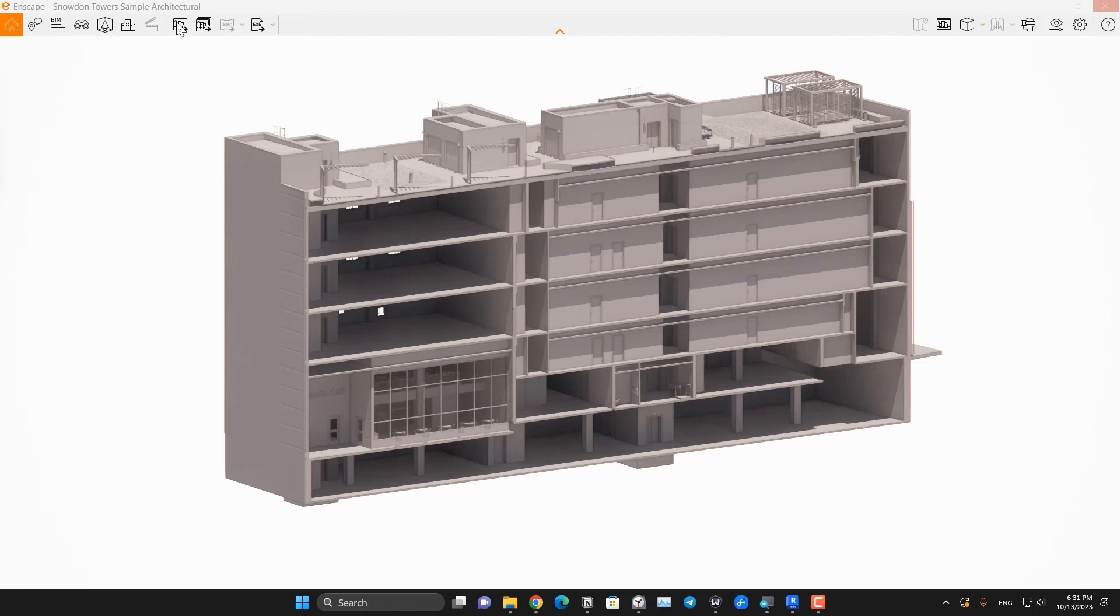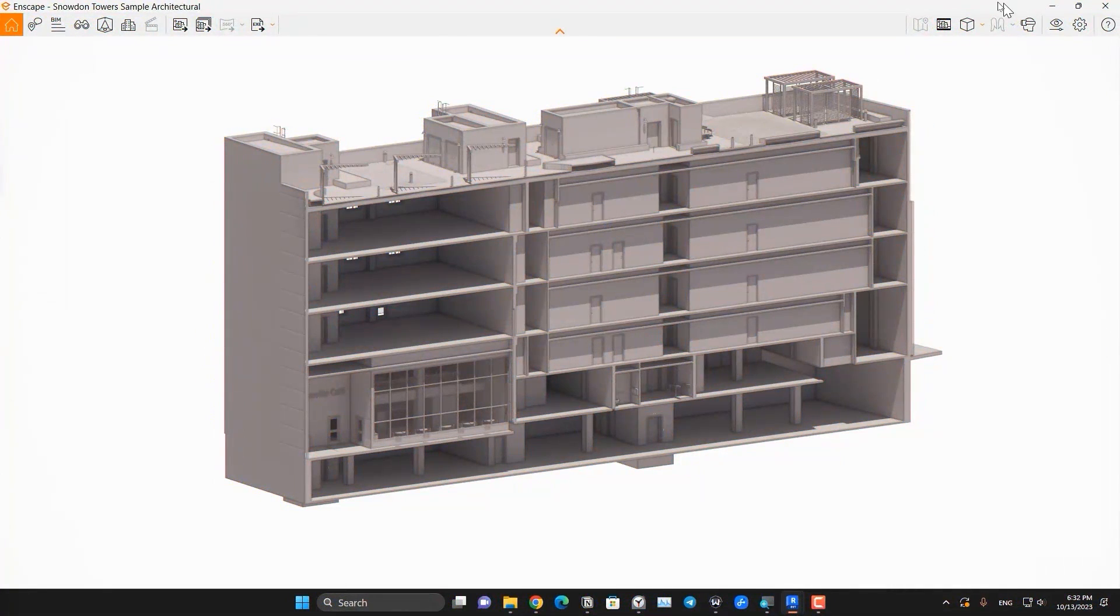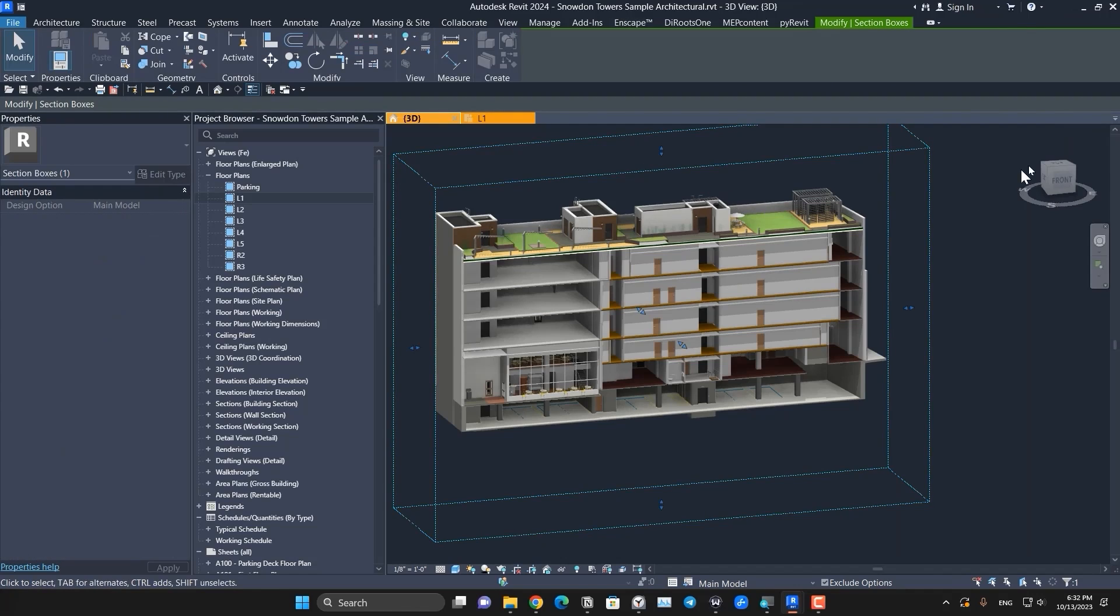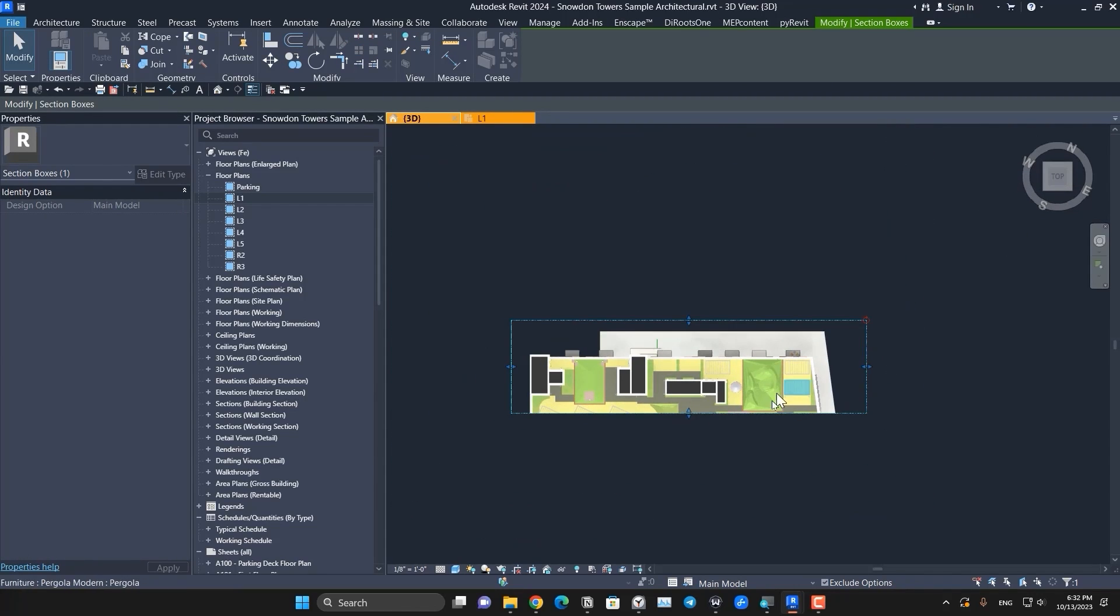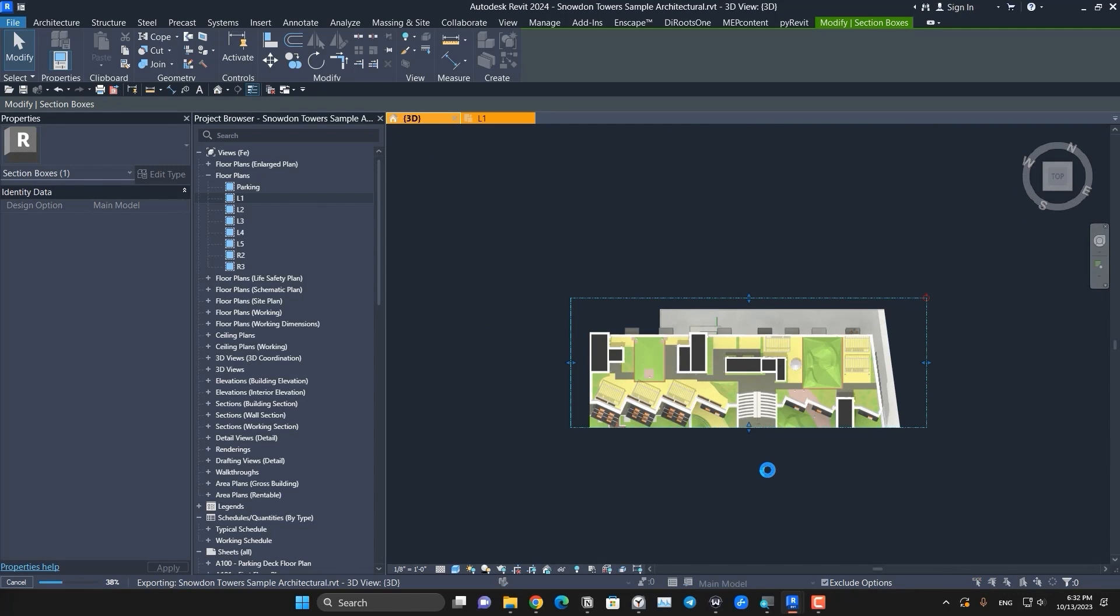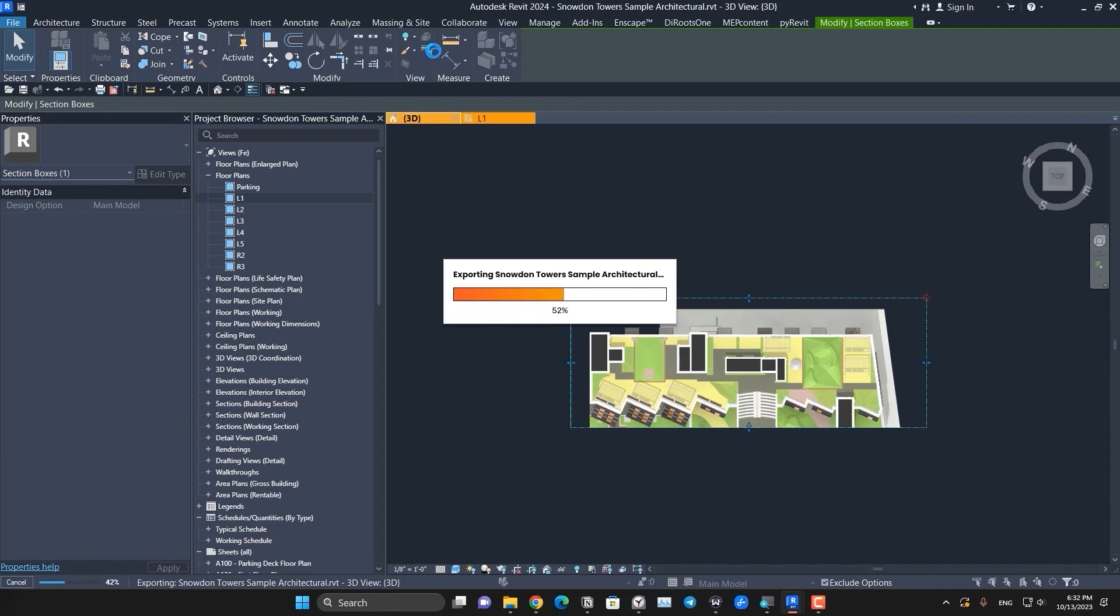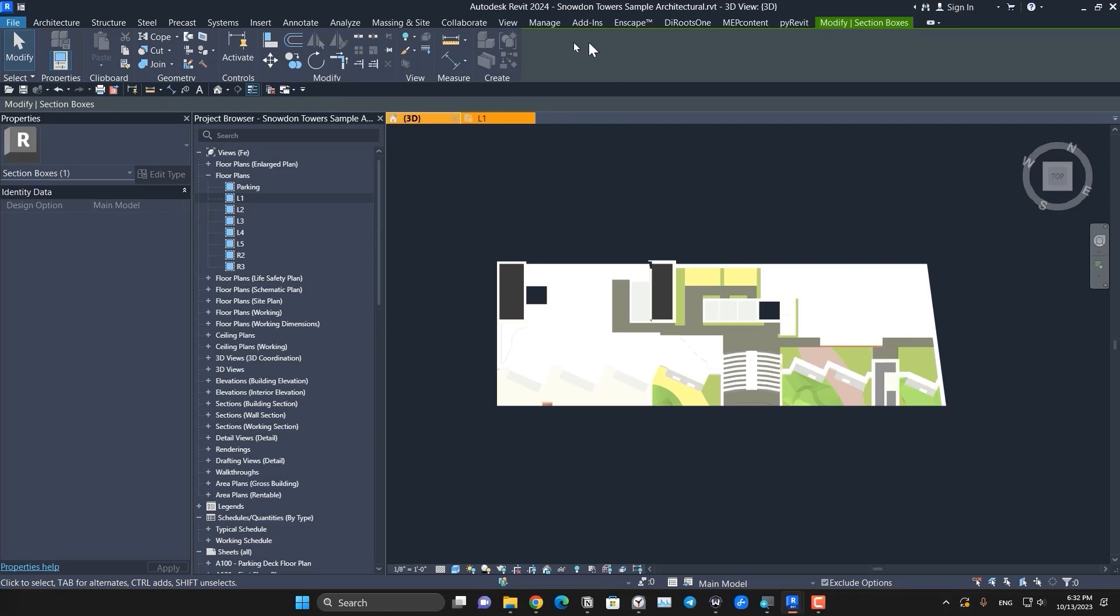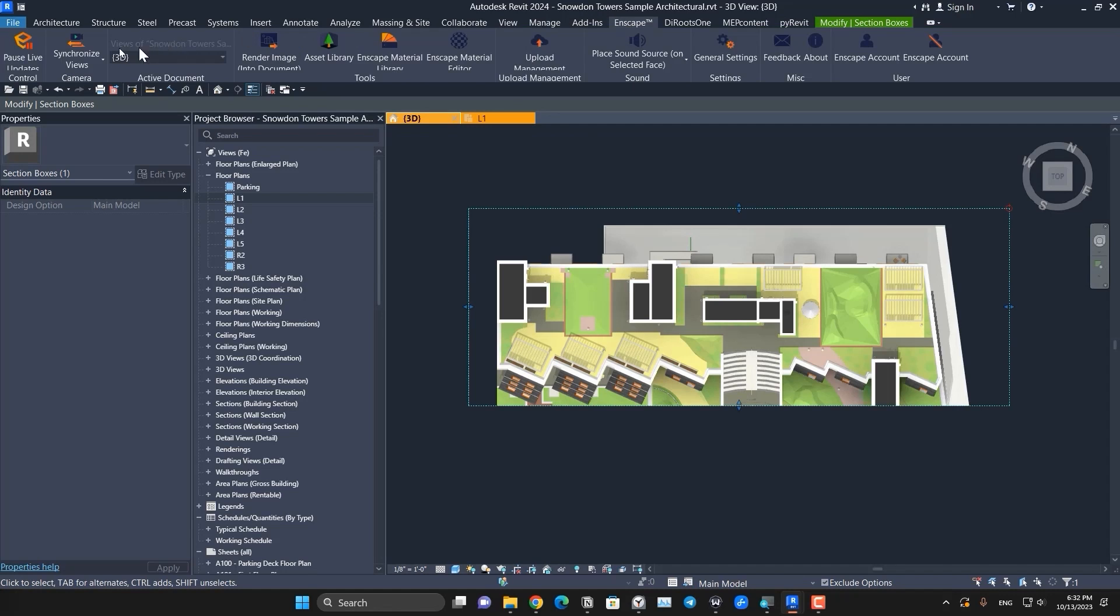Now let's go back to the Revit and in here let's select the section box and let's reverse our section box. Let's bring this one out. It was better to pause the Enscape and then resume it again because it will update it every time that you change the section box. Let me go to the Enscape tab and let's pause it.